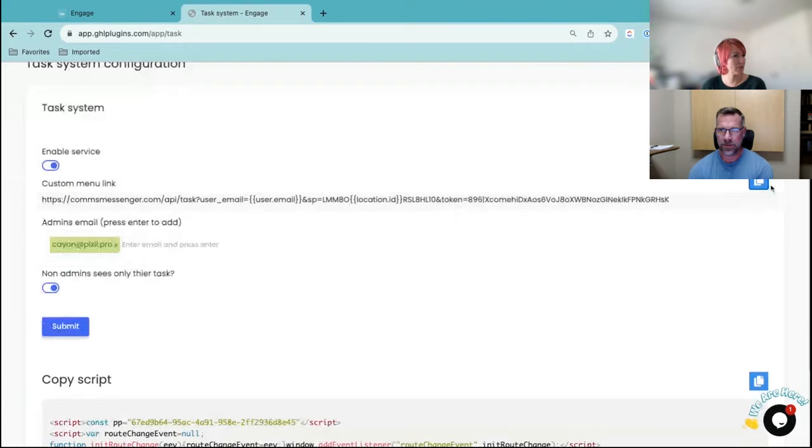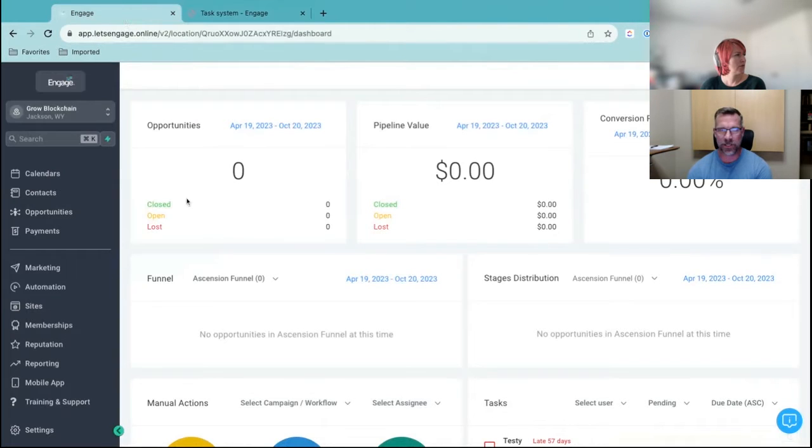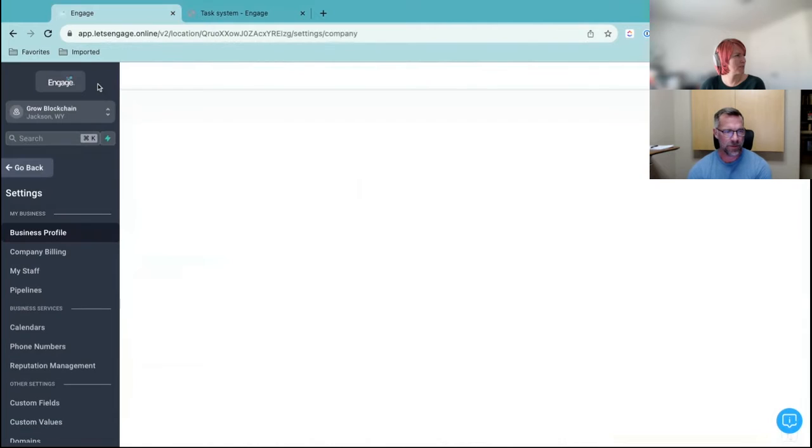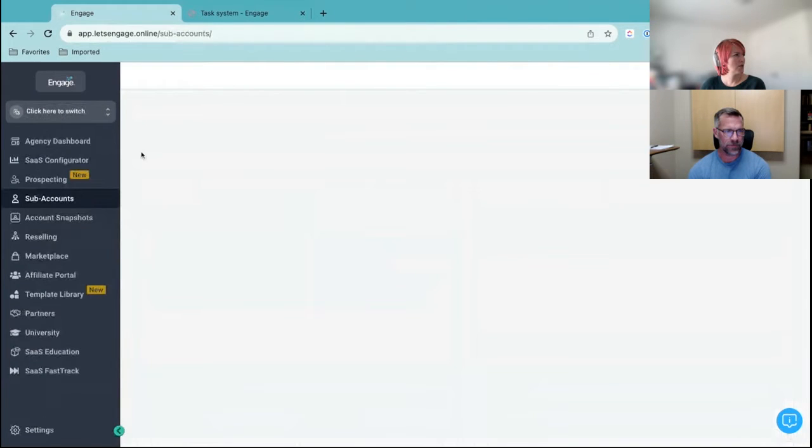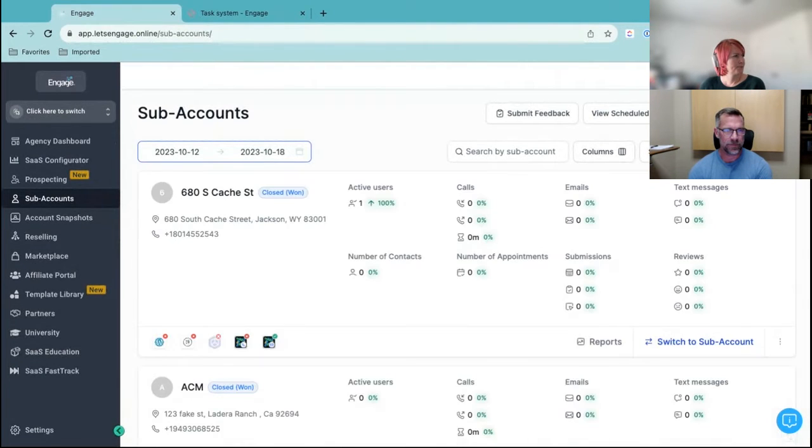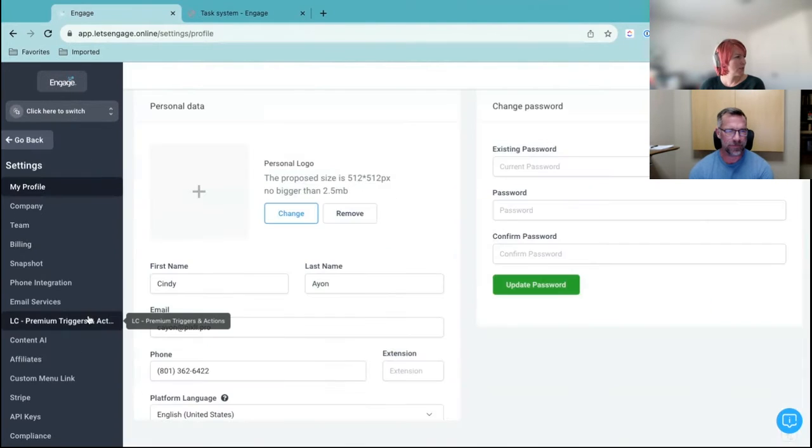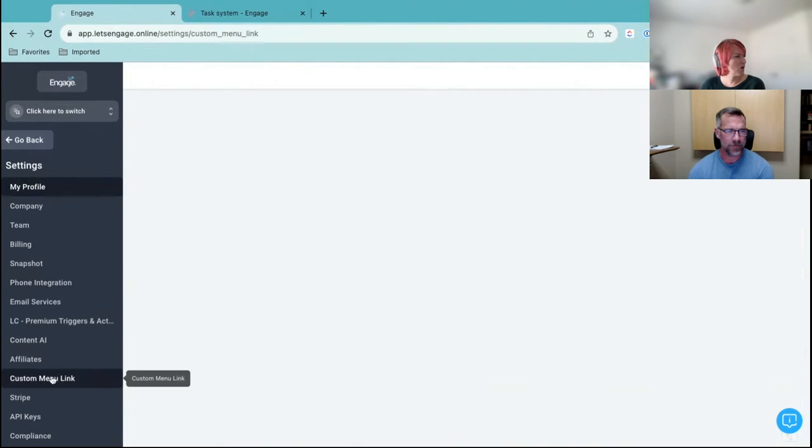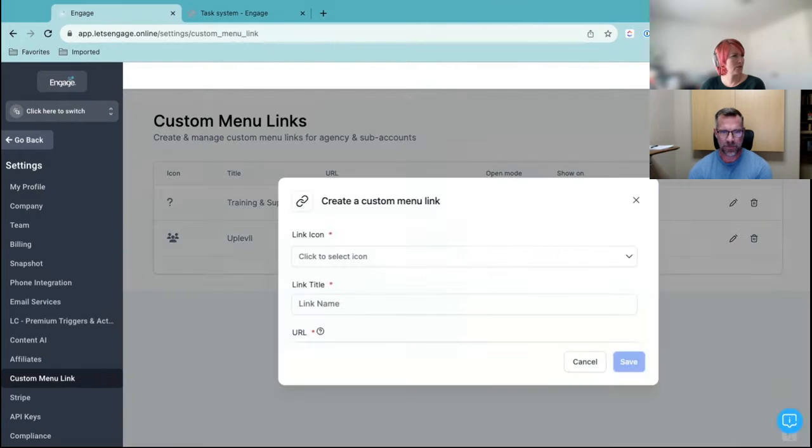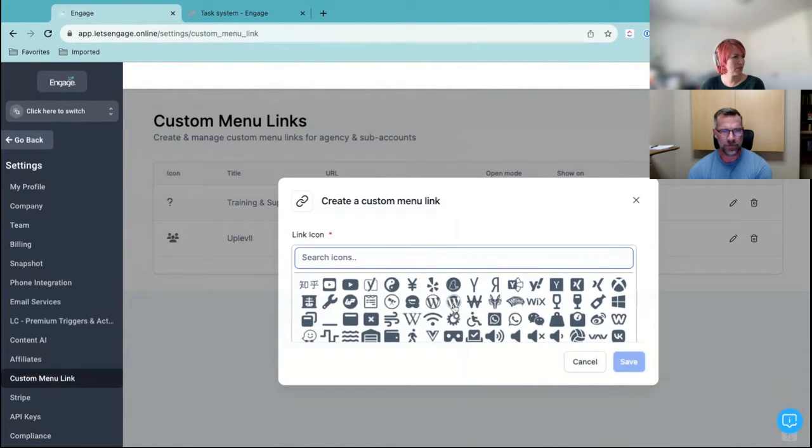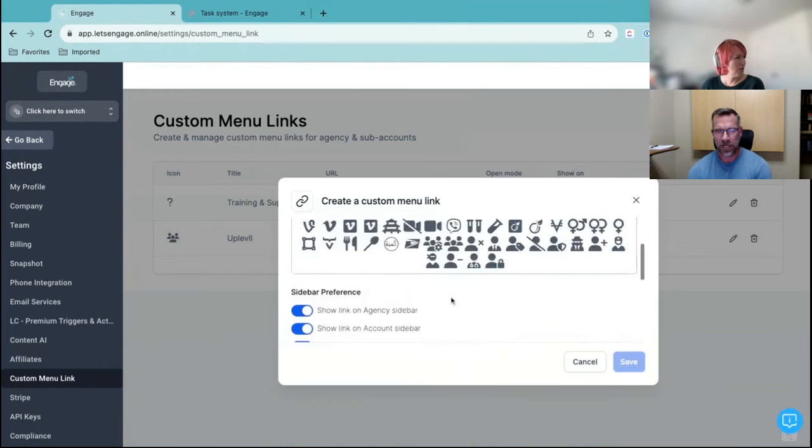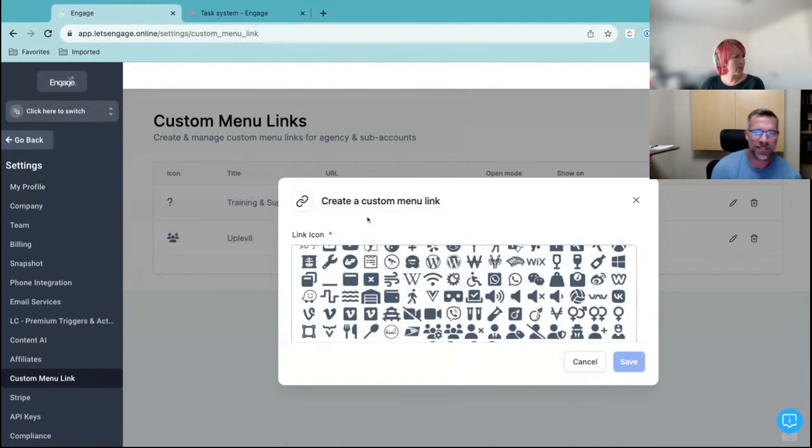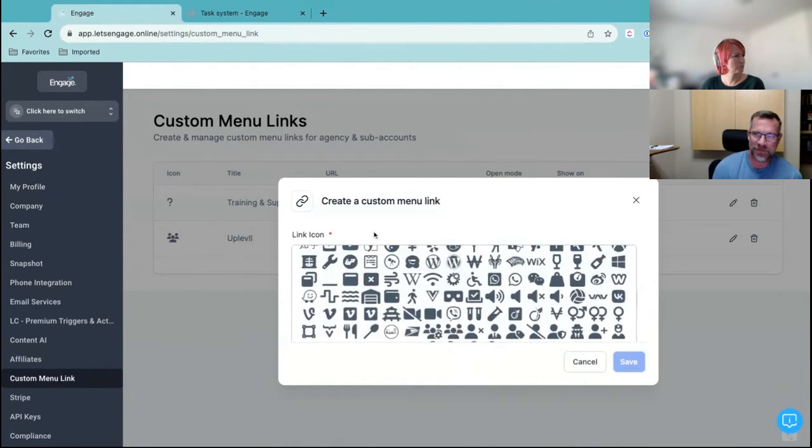So this one right here that I just copied? Yeah. We're going to come back to this screen again once you get this part done. Okay. So let me go to agency. So settings. You got it. And custom menu link. Create new. Do I care about the icon? Just type in task. Okay. That way it's cute. It looks right.